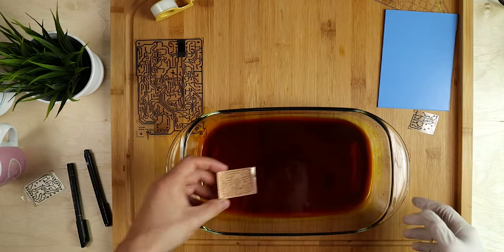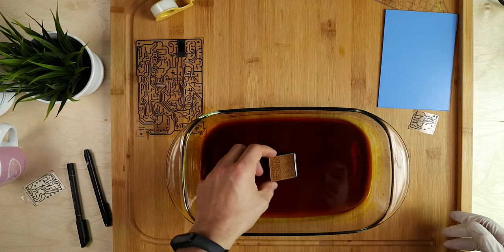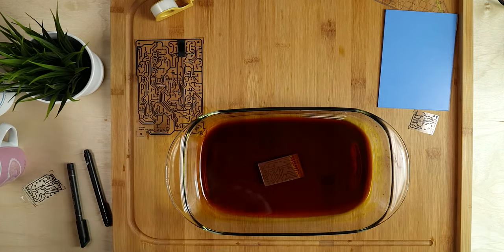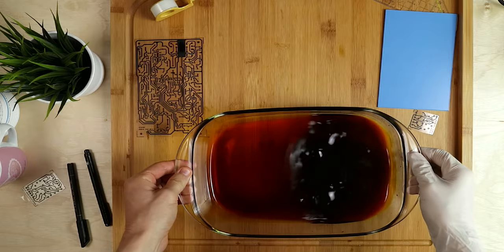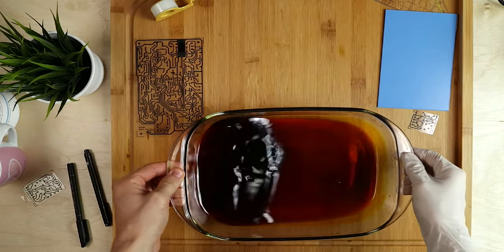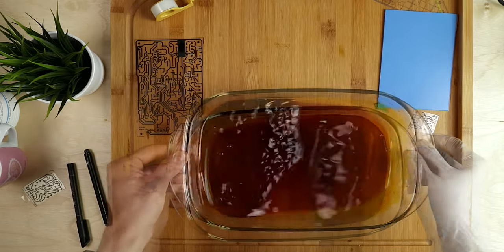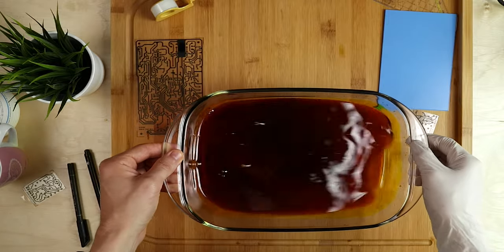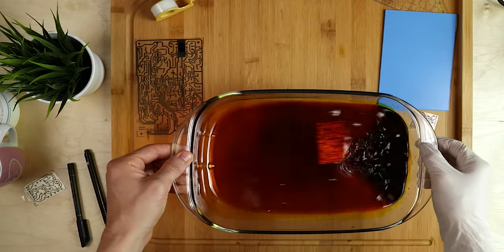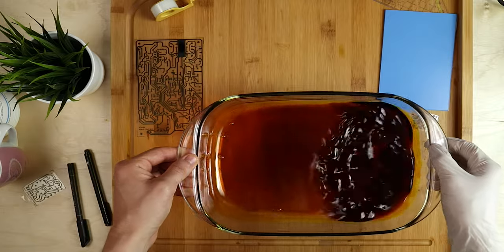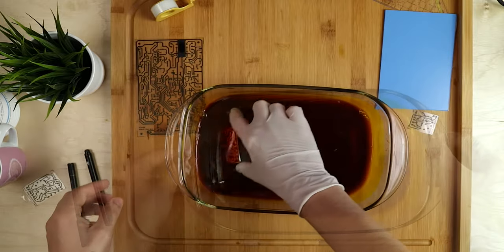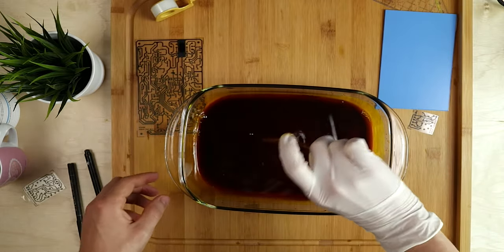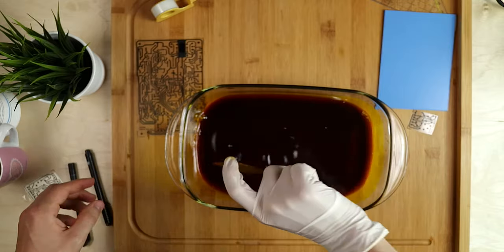So I prepared another glass dish with about 1cm high of ferric chloride solution in it. I am putting the board inside and swirling it around again, the same way as I did when I was developing. But now we are etching. So this process is going to take a lot longer, at least 10 minutes.